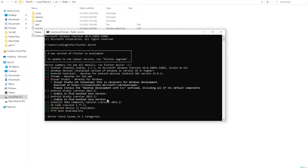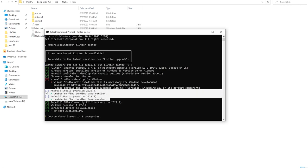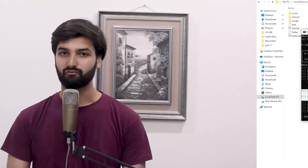If you encounter similar issues, you can find solutions in the Stack Overflow question links provided in the video description. That covers Flutter SDK setup on Windows: download the SDK, extract it, set the path in Environment Variables, then install any missing requirements like Visual Studio build tools or update Android Studio.